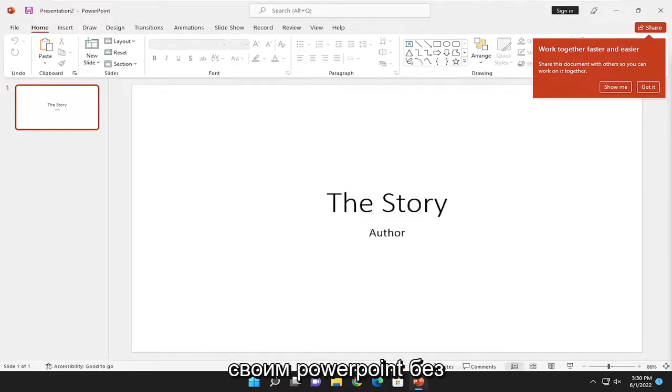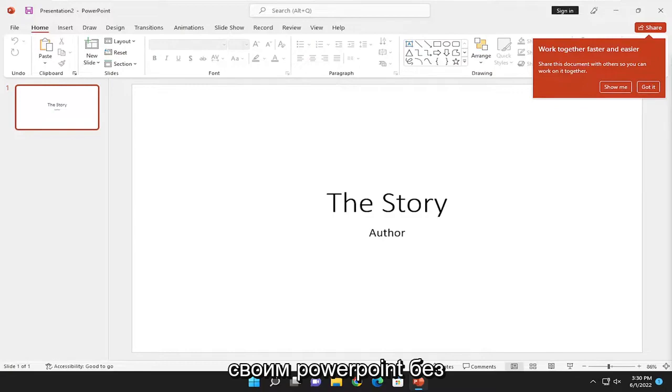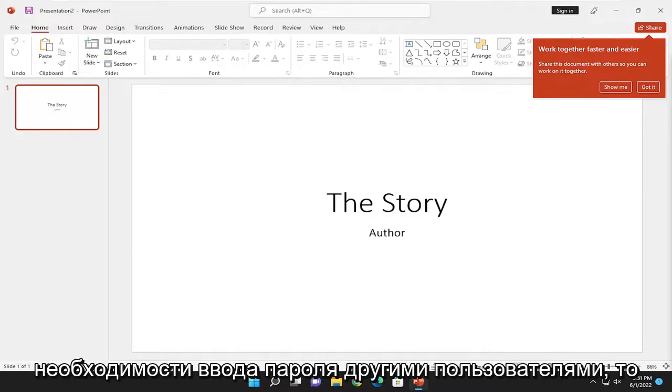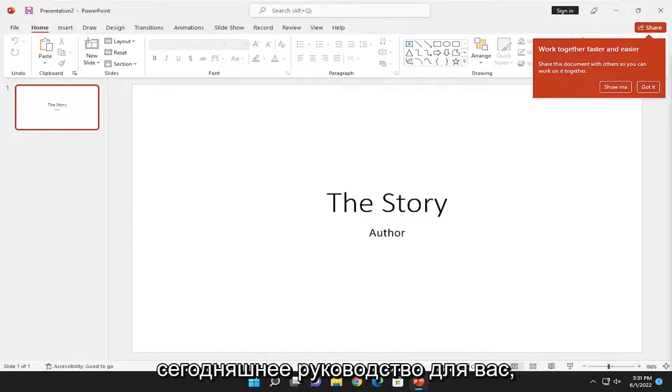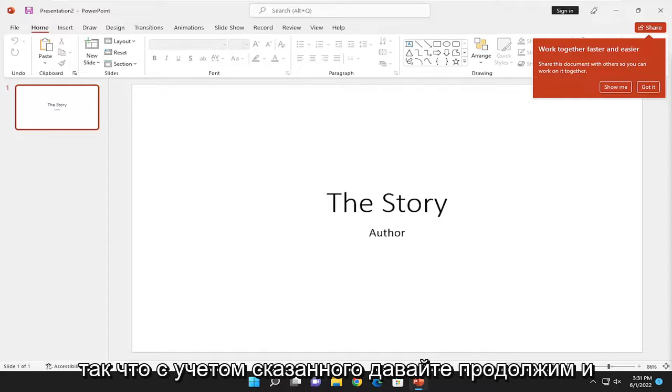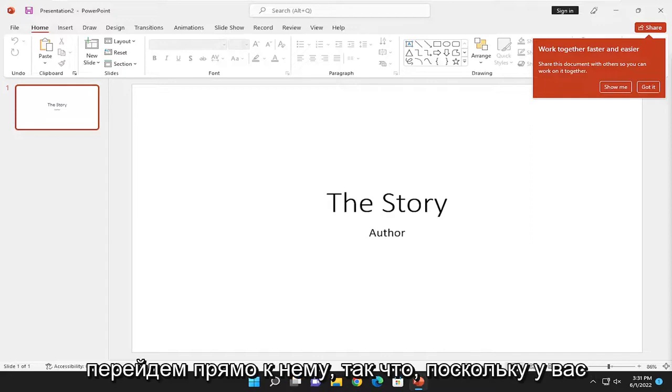However, if you want to share your PowerPoint without the need for other users to enter a password, then today's tutorial is for you. So with that said, let's go ahead and jump into it.